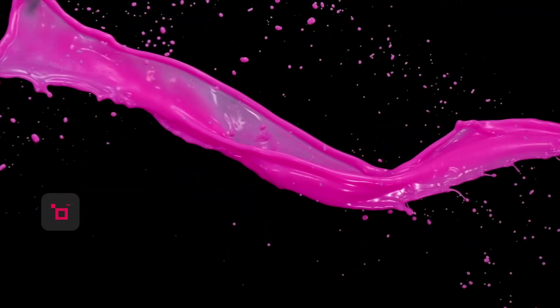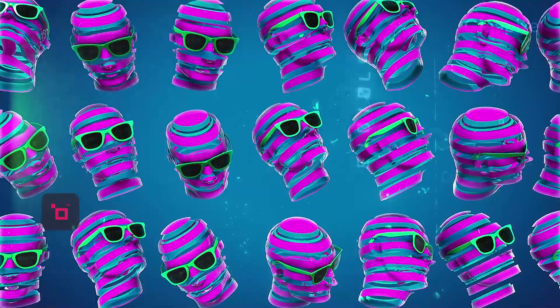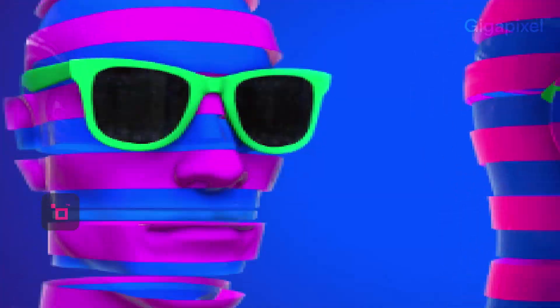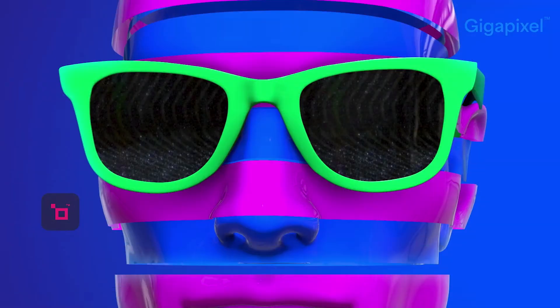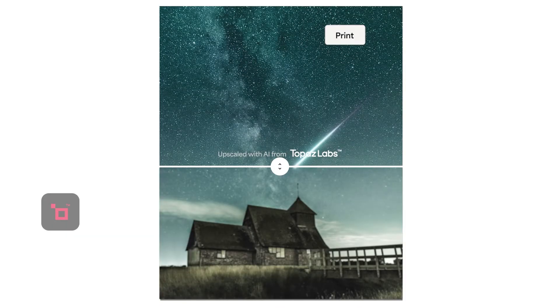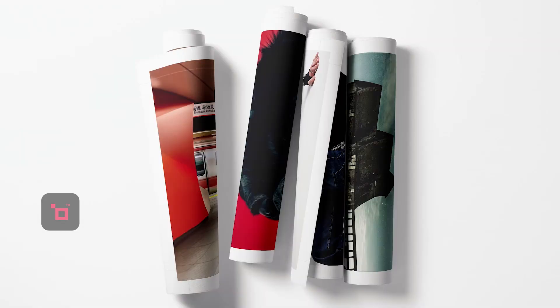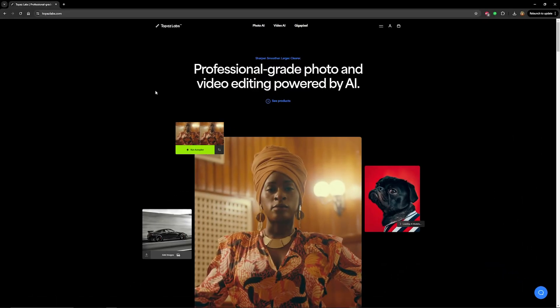It uses machine learning to enhance details and textures, making it ideal for prepping images for print. Gigapixel is especially effective for upscaling low resolution images, especially portraits of people, focusing on enhancing facial details. One of the really nice things about Gigapixel is that you can try it out for free before you buy the product.